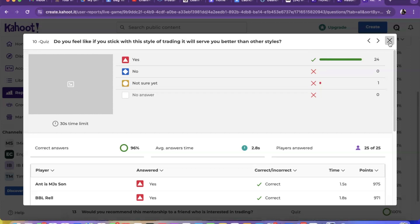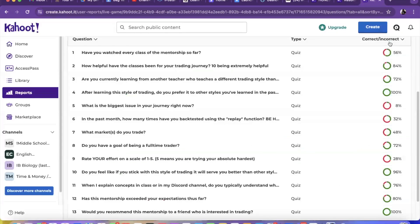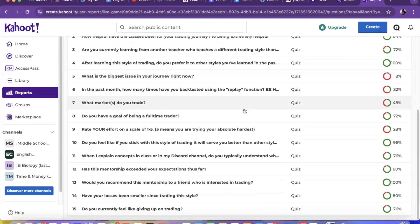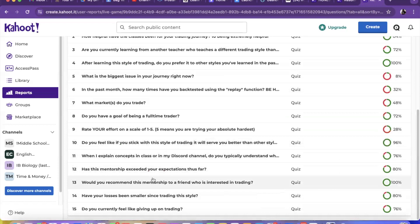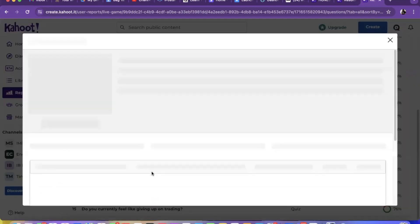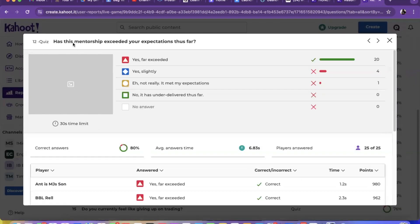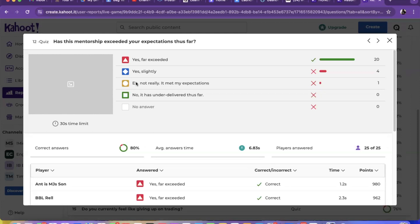Let's go to number 12. Has this mentorship exceeded your expectations thus far? 20 out of 25 people say yes it far exceeded, four said yes it exceeded slightly, and one said it met their expectations. Thankfully no one said it under delivered, so everyone felt it exceeded. That's good right there.